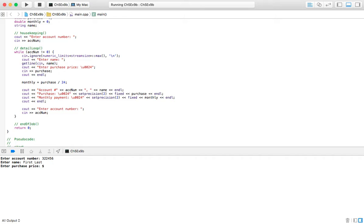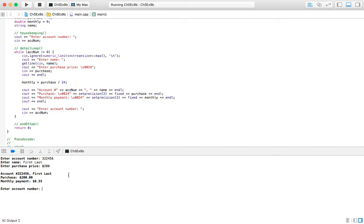Maybe they have $200. And so their monthly payment for the next two years is going to be $8.33. And see now we're being asked for another person, another account number. So let's first, last.